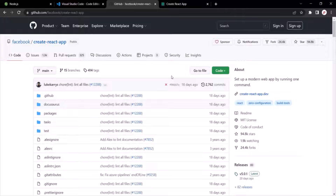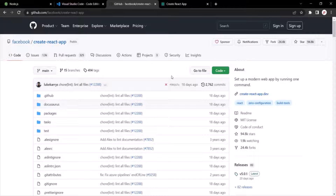In addition, the project created with Create React App will give you a nice development environment with a development web server, which allows you to preview the application locally on your machine. Whenever there is a change in the project, the browser will automatically update the changes in the preview. That's why we use a tool like Create React App — it simplifies the development process and helps optimize our React code before we push it to the production server.